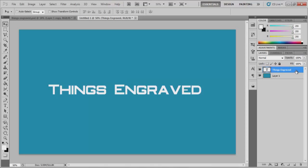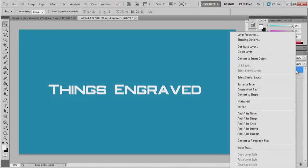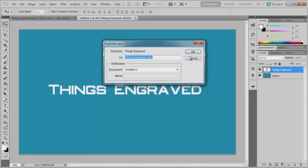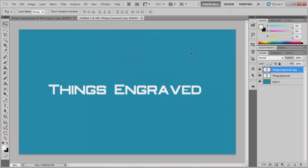And what you want to do is go over here and you want to duplicate the layer. And it's important that you do this because this is where the effect is going to come in. And while you have your duplicate layer, your copy layer, you want to make sure that's selected.